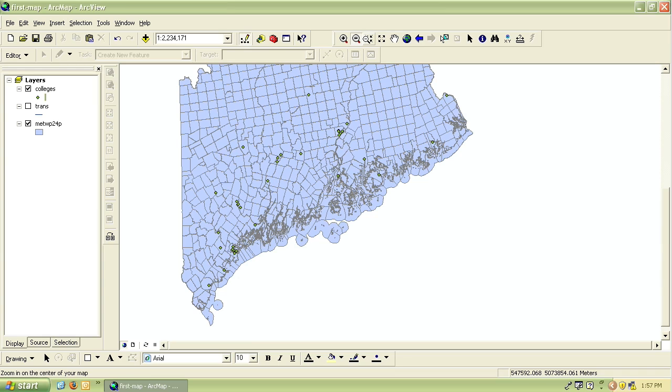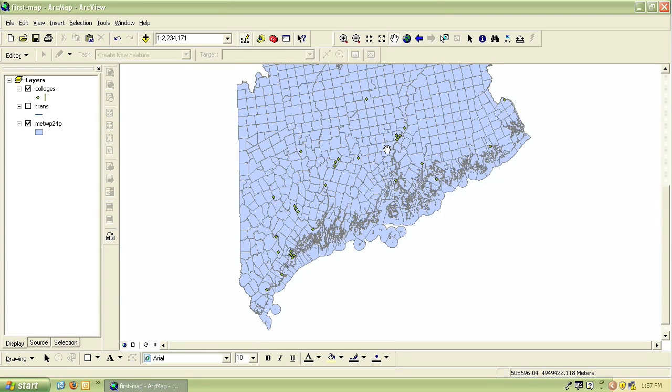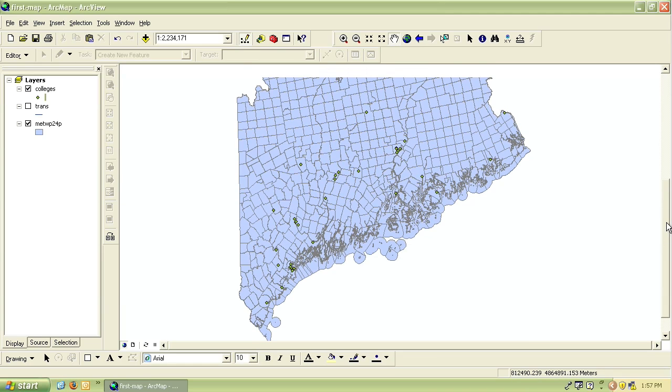To move around in the map you use this hand button which is called the pan tool. Simply click on it and click and drag the map around in the window. You can also use the bars at the side of your map viewing area to move the map around.